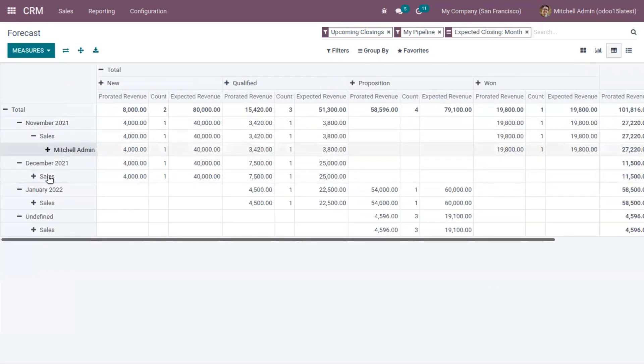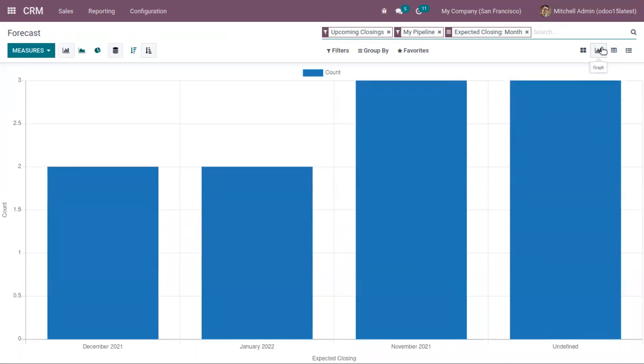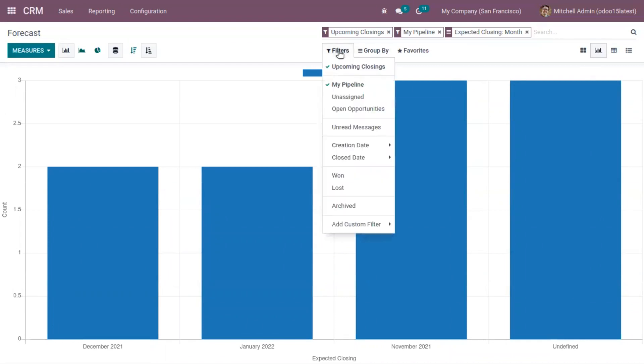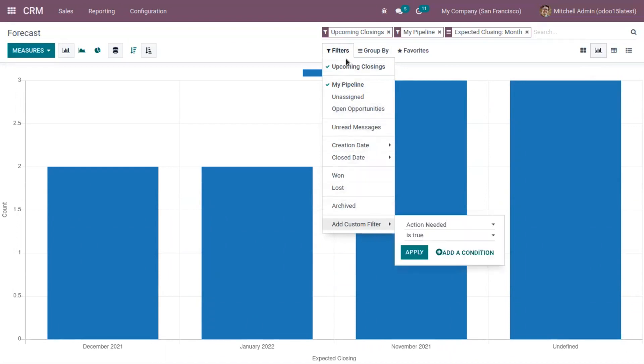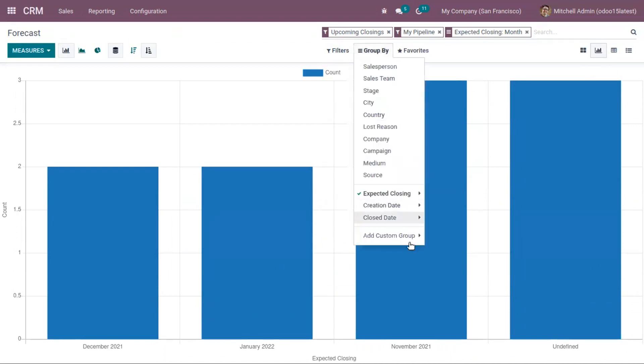Then by salesperson, so according to your need you can add changes to the report. To this forecasted report you can also apply various filters and group the report. You can find some default filters and group by options, and you can also add custom filters and grouping here.